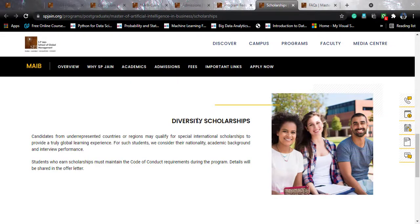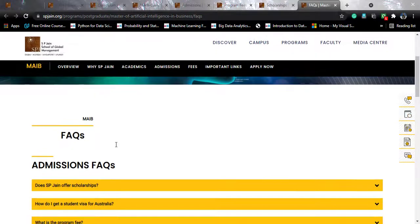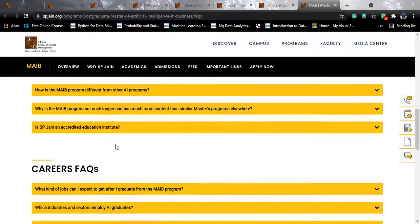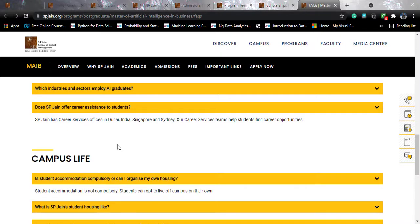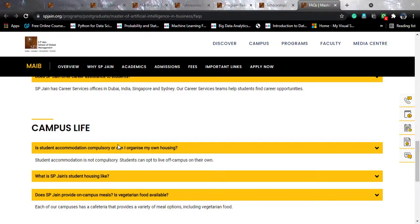Regarding FAQs: SP Jain does offer career assistance to students and has a services office in all campuses, so you will be helped with finding career opportunities in related fields. Student accommodation is not compulsory — you can choose to live off-campus. SP Jain does provide on-campus meals in the cafeteria, and vegetarian food is available as well.